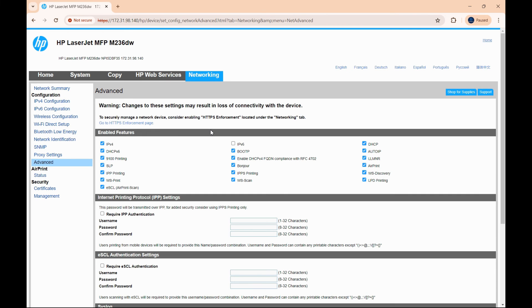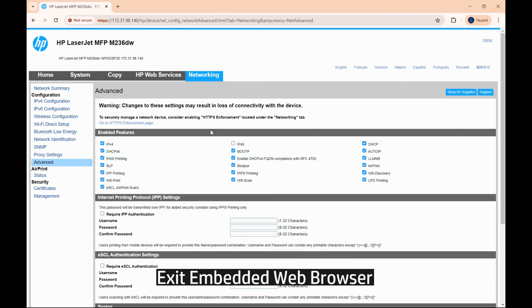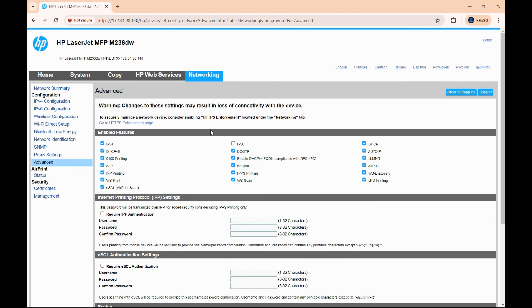Once that is done, the error 79 would be resolved. You may close the EWS page. So this is how you resolve the ER79 error for your HP LaserJet MFP M232 to M237 printer series.